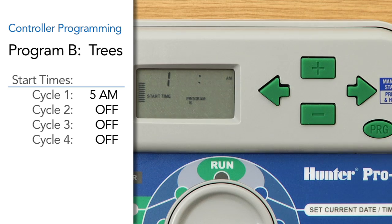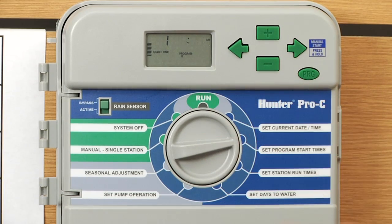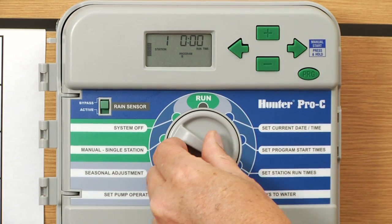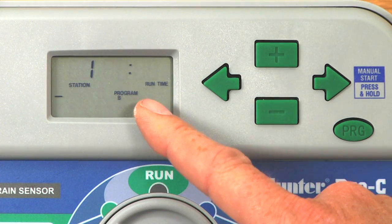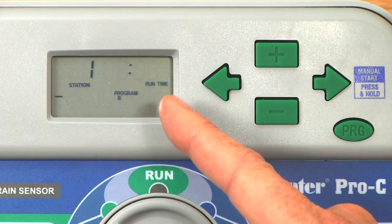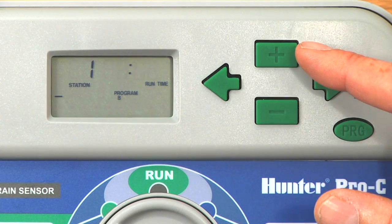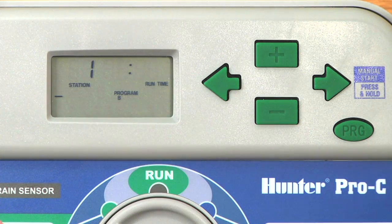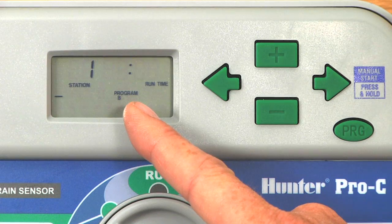We only want them to run one time a day. Now that we have our start time at five a.m., we'll move the dial to set station runtime and figure out which station is coming on at five in the morning. We're still in program B, and the display is showing station one with zero run time. We're going to leave stations one through five on program A and only include station six, which is the trees, on program B.